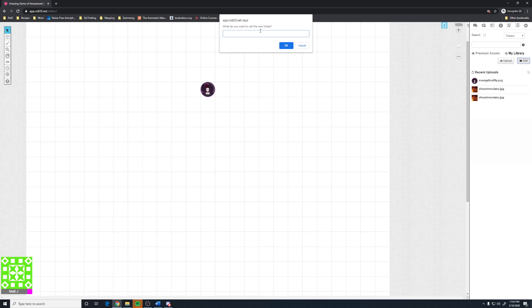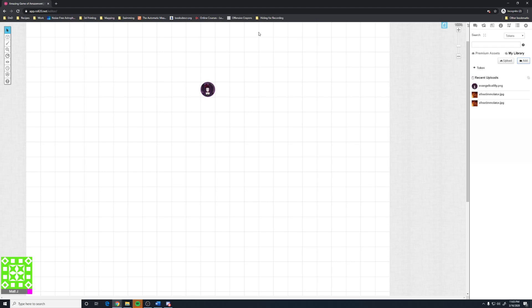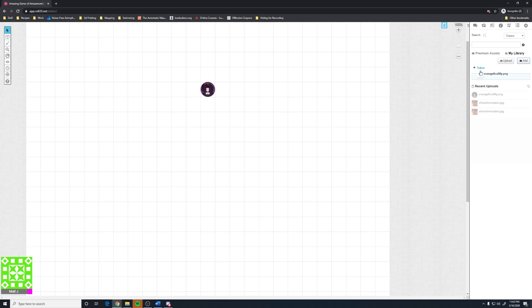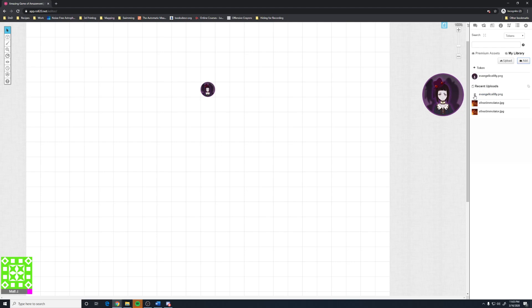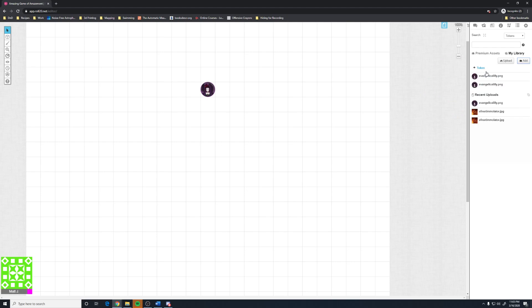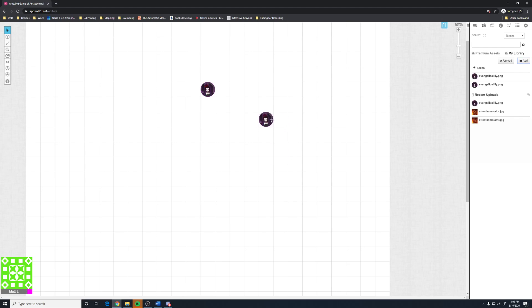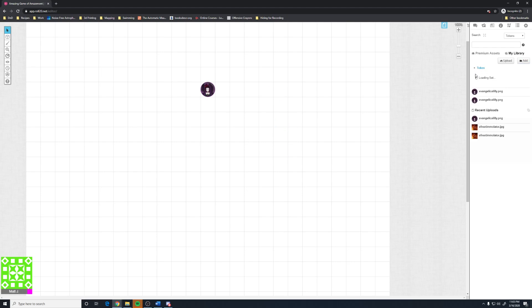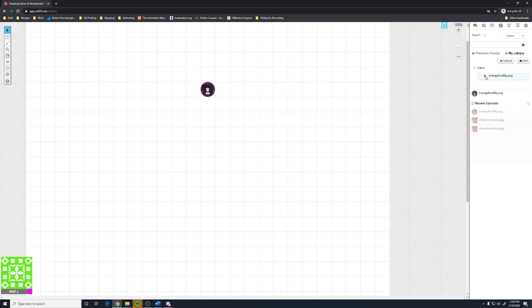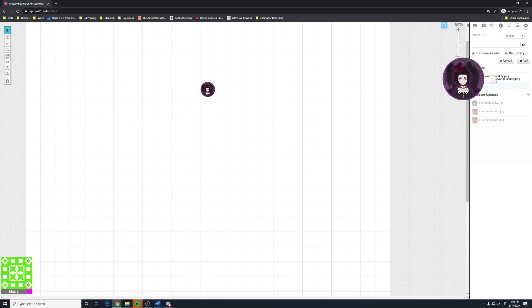Or you could add folders. So I could add a folder here for tokens, and then you can drag and drop. Notice that I'm clicking on where the three lines are, not clicking the name. Clicking the name doesn't drag and drop it. The token, in order to bring it in, see the plus there indicates that it's minimized. If I open it up, then I can put it there.